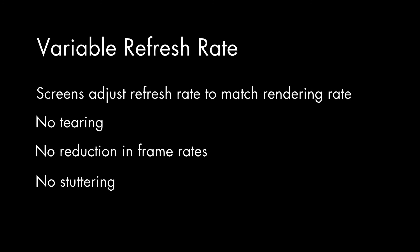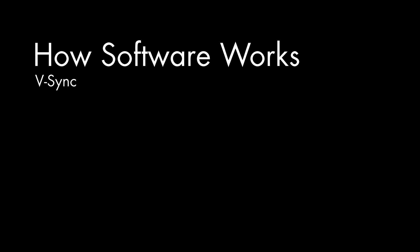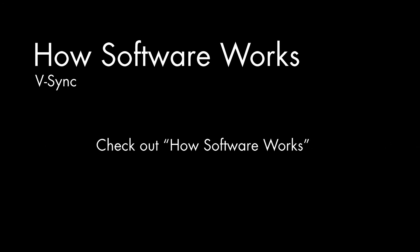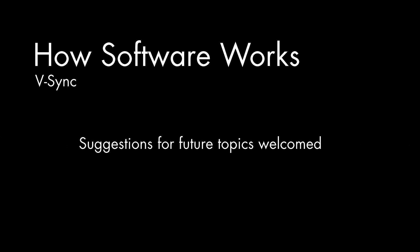That's it for this episode. If you find software interesting and want to know more about how it works, please like and or subscribe. If you'd like to learn more about how games produce graphics, you can read all about that in Chapter 5 of my new book, How Software Works. Also, feel free to suggest topics for future videos. Thanks.